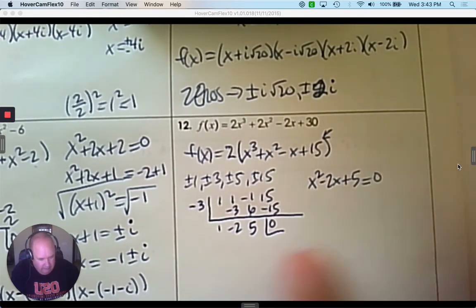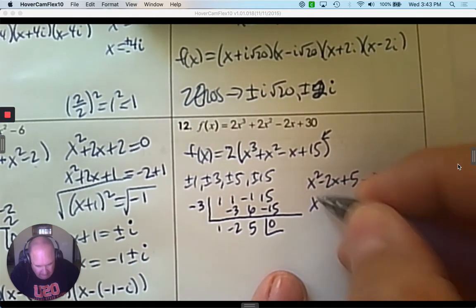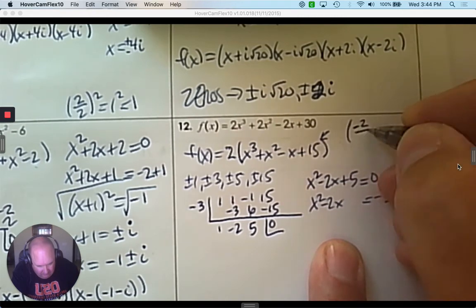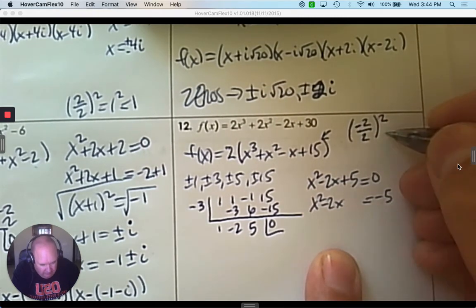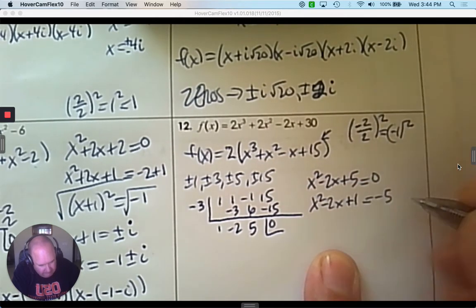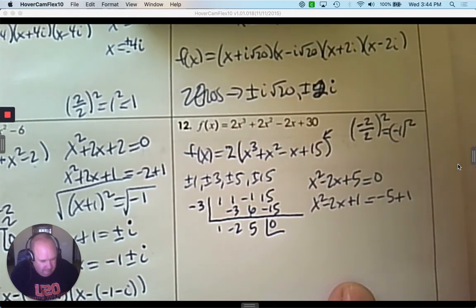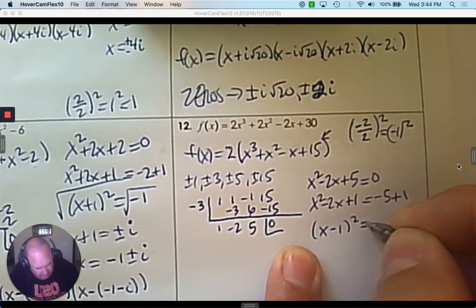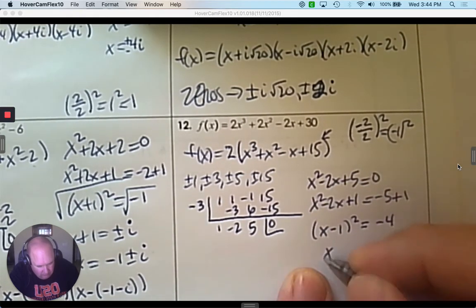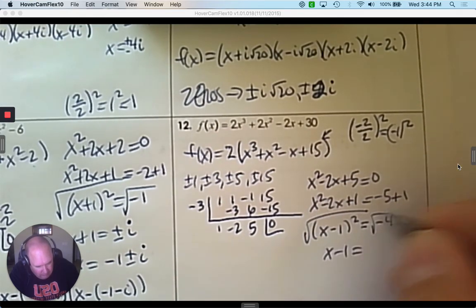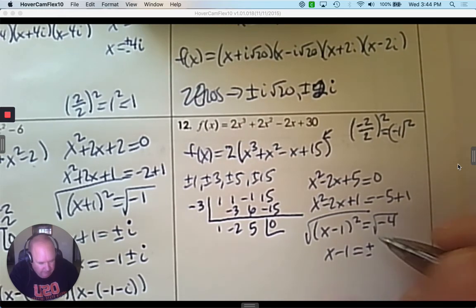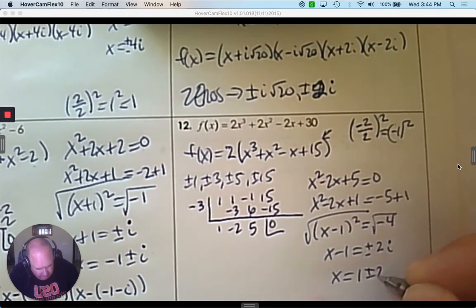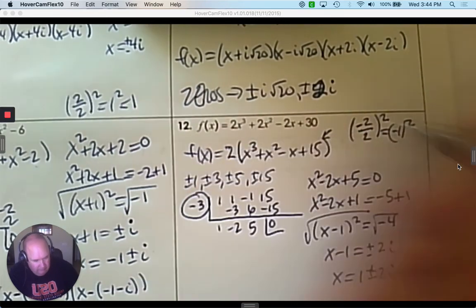Now what's left over I'm going to solve. I notice 1x squared and an even coefficient, so I'm going to complete the square. Subtract 5. To find the number to add to both sides: take negative 2, divide by 2, and square it — that's positive 1. Add 1 to both sides. We have x subtract 1 squared equals negative 4. Take the square root to both sides — positive and negative. The square root of a negative is imaginary, and the square root of 4 is 2, so it's plus and minus 2i. Add 1, and now you have all your solutions.